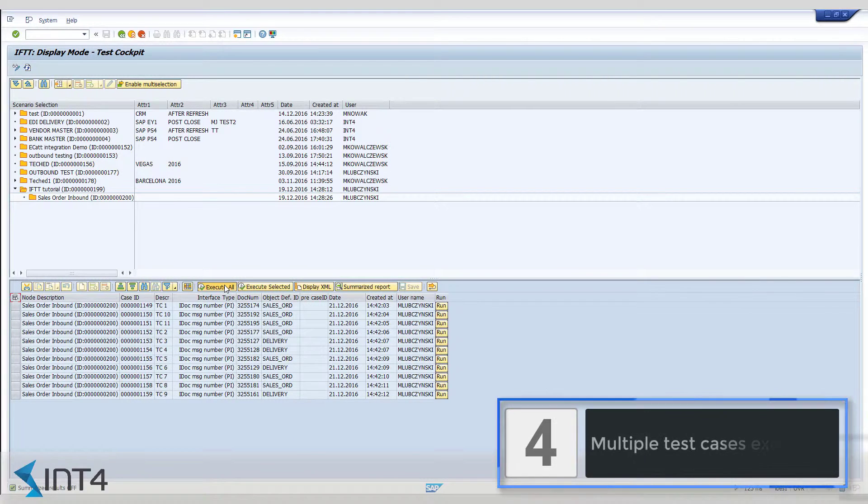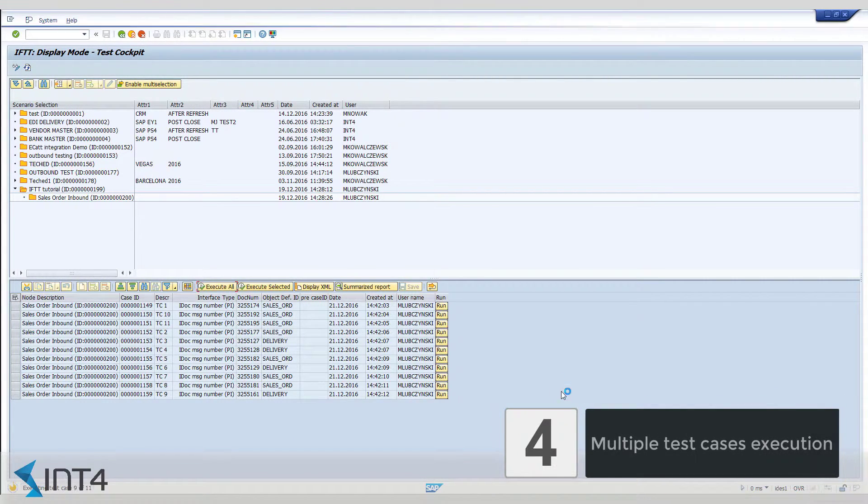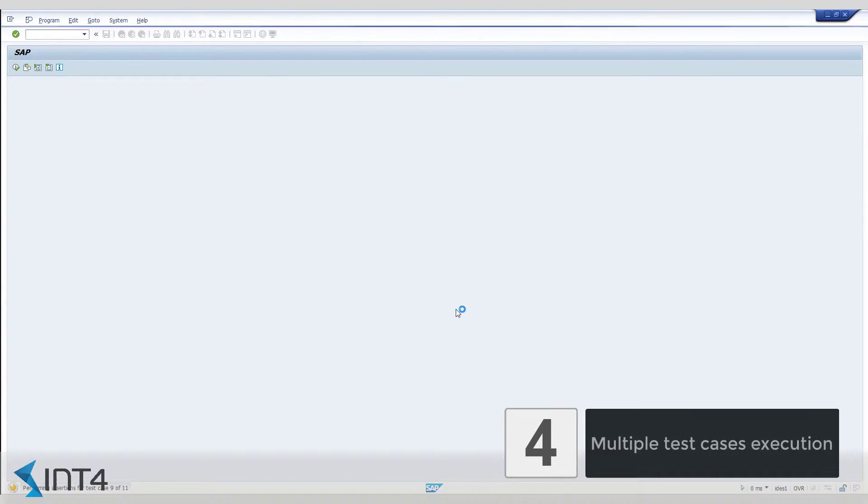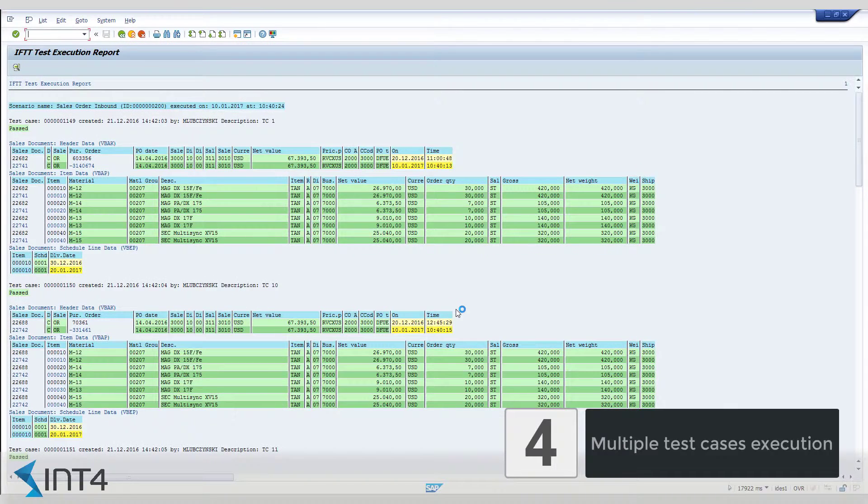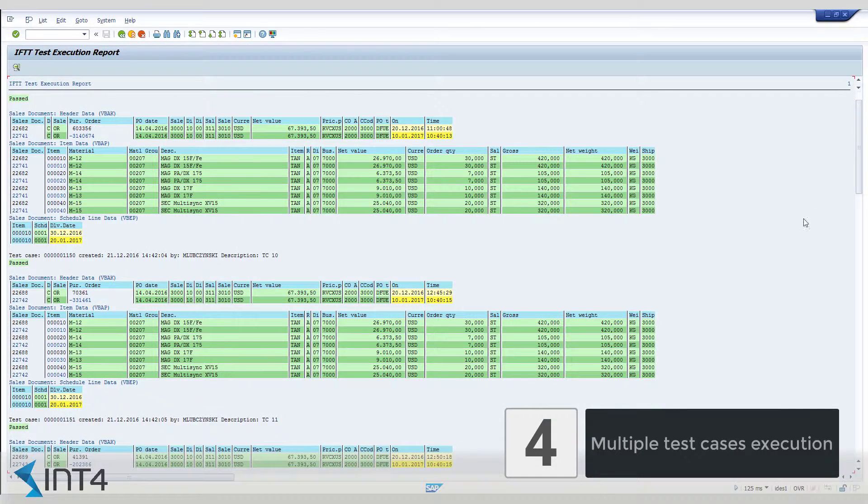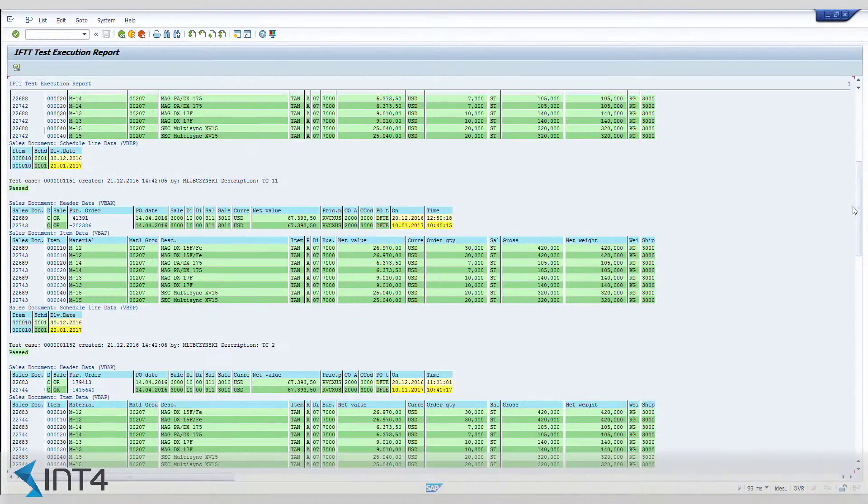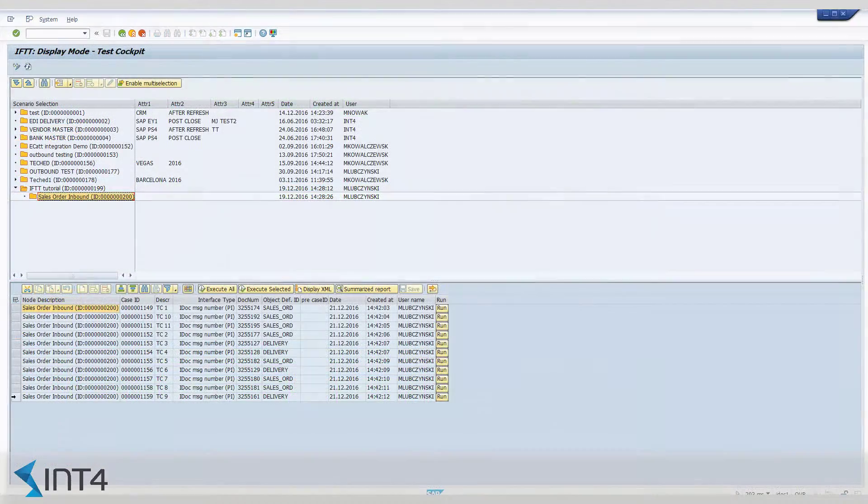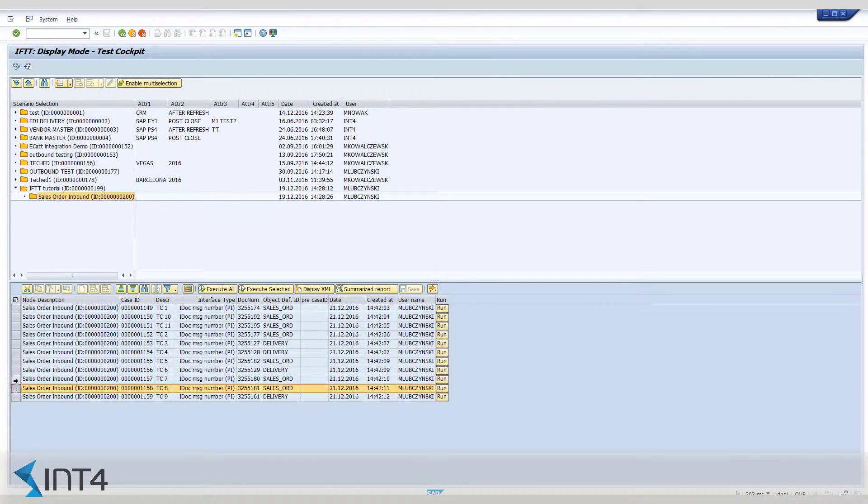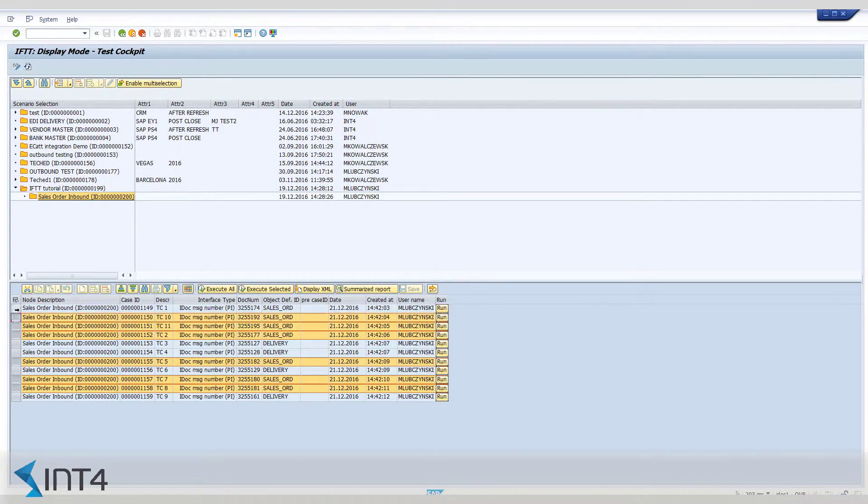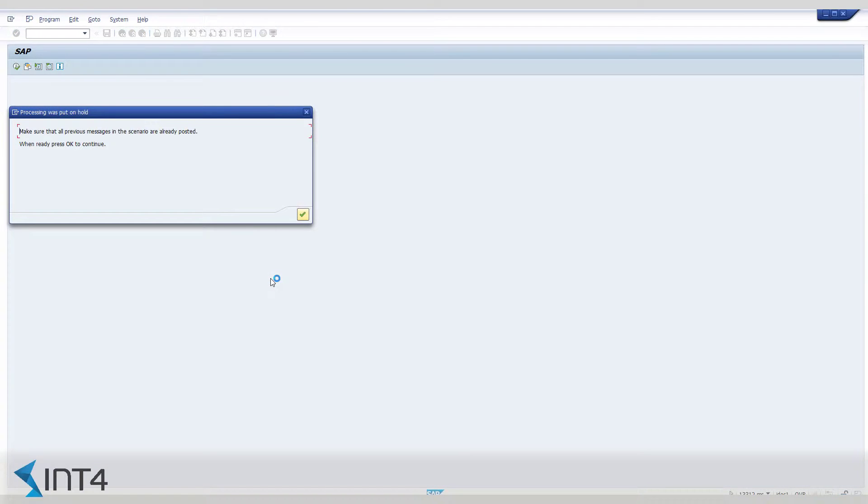IFTTT handles multiple test cases execution which allows to test all the possible business scenarios. What greatly helps dealing with such an amount of results is the summarized view. It displays a shortened report for each executed test case.